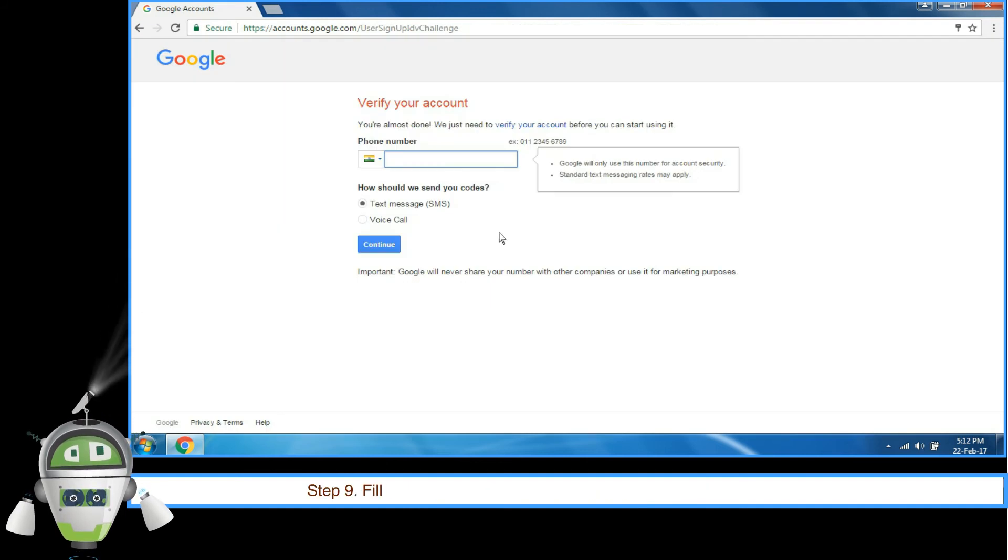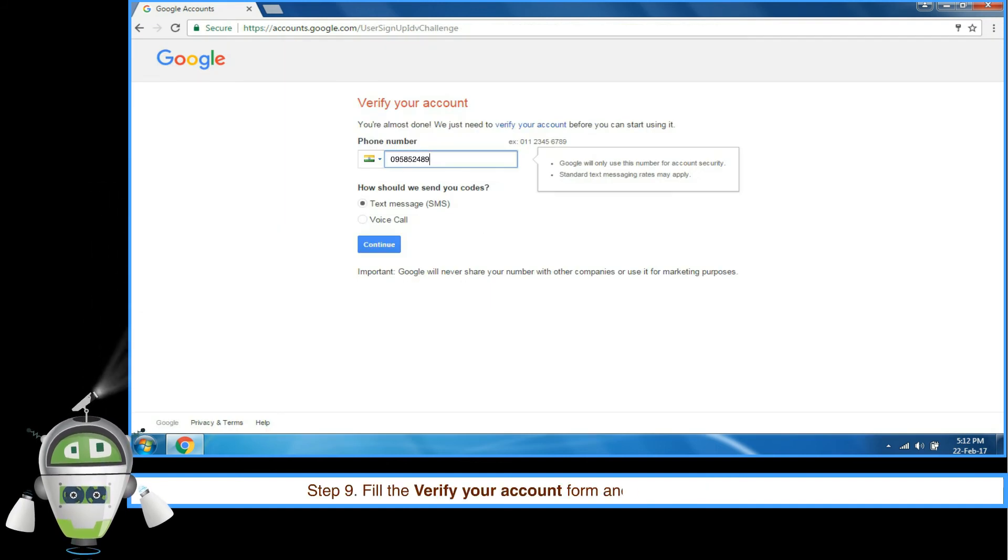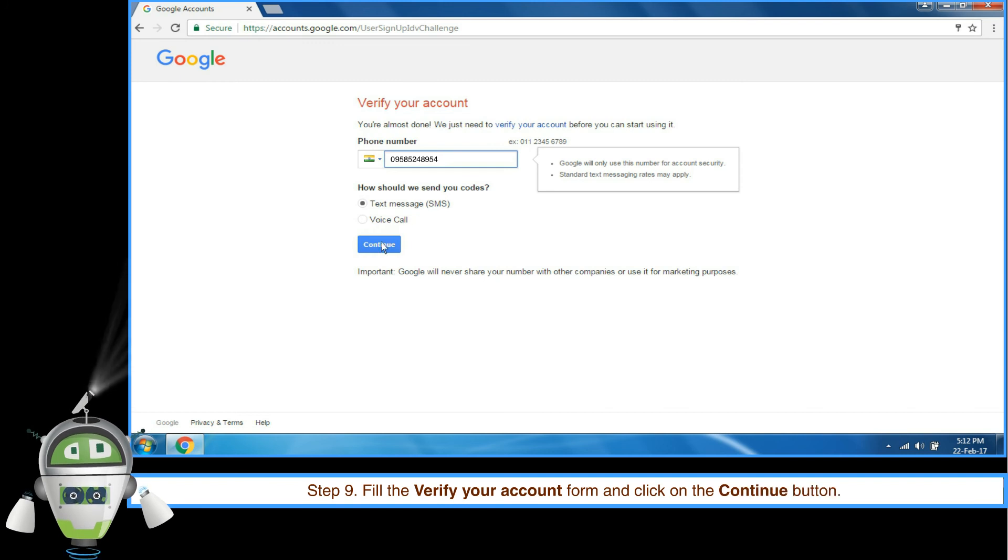Step 9: Fill the Verify your account form and click on the Continue button.